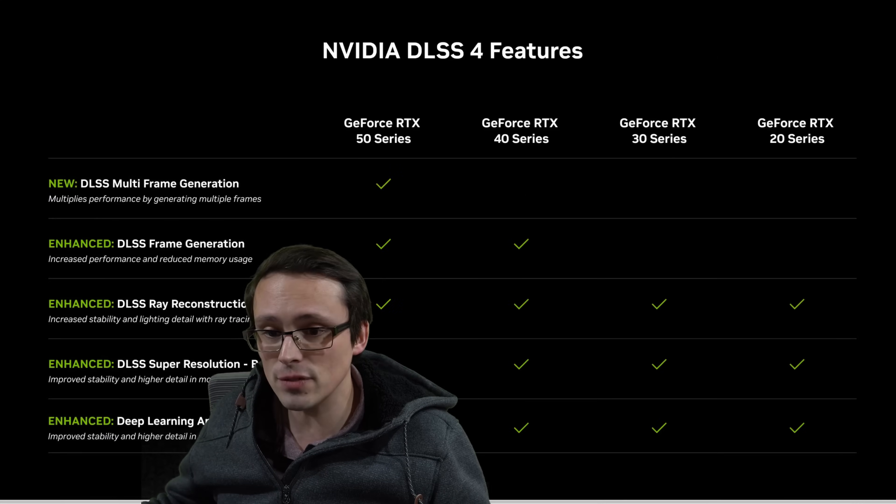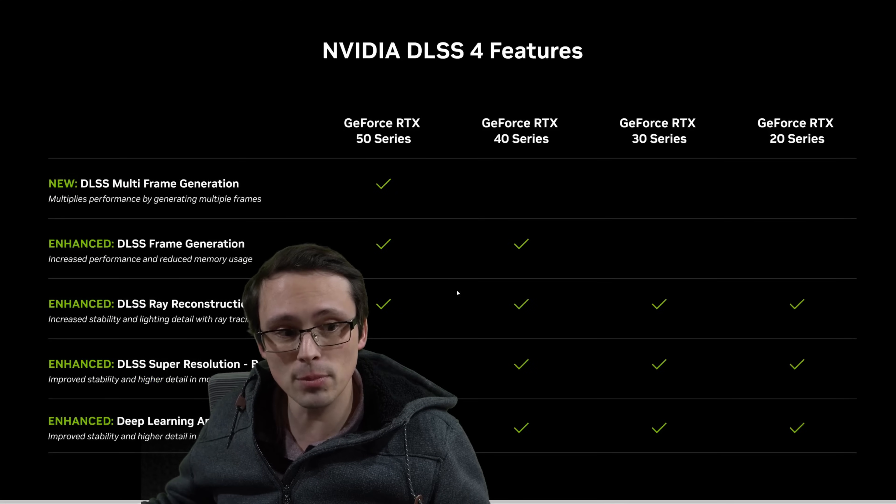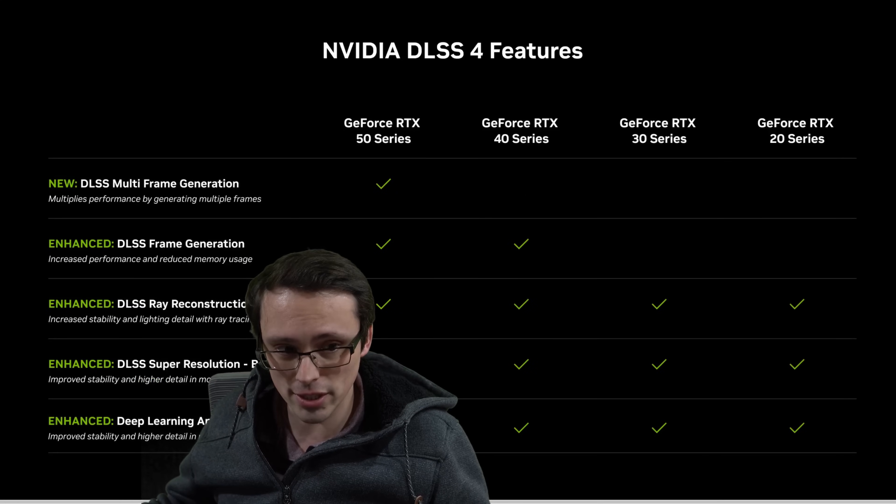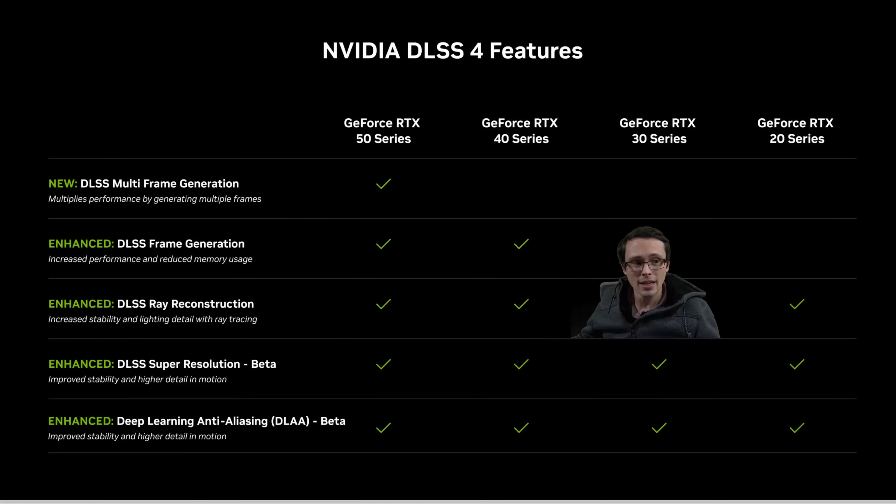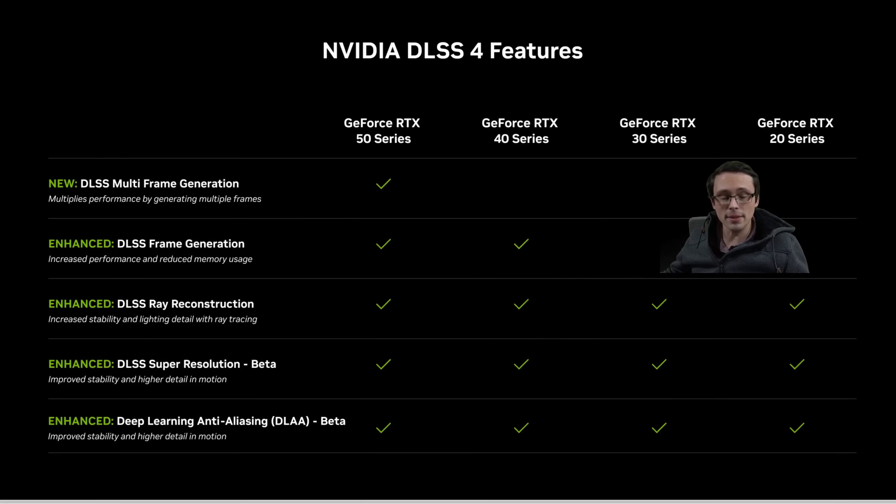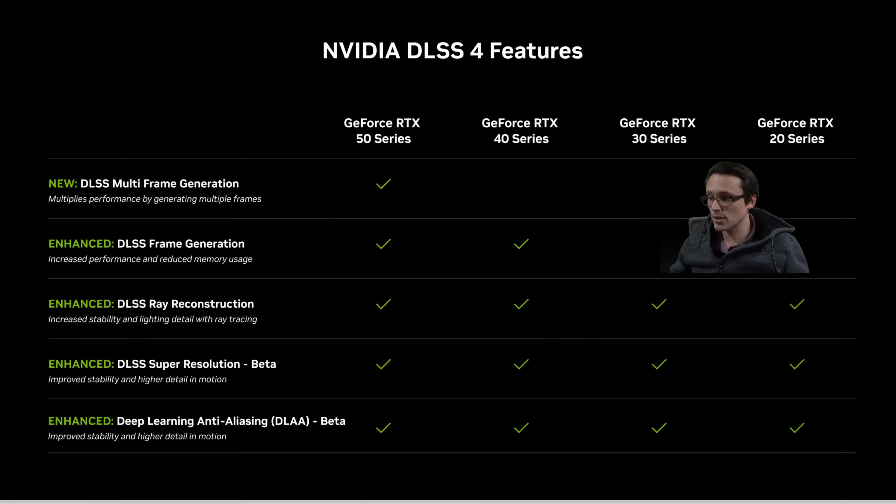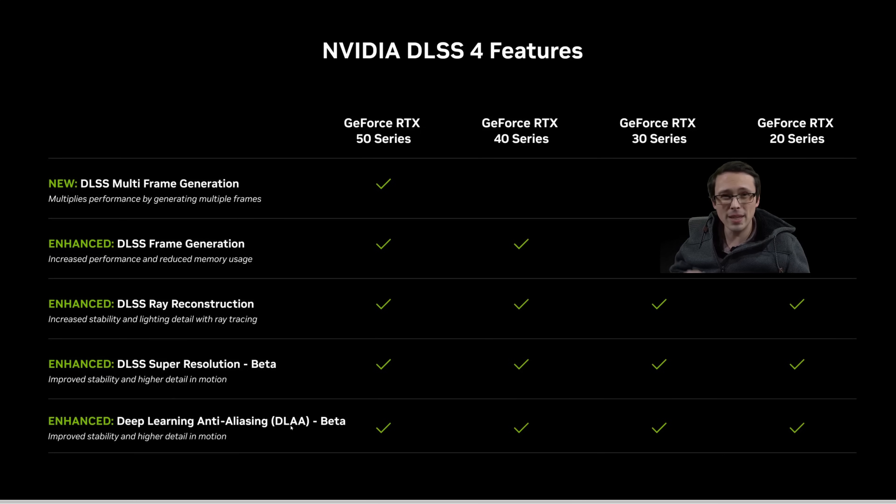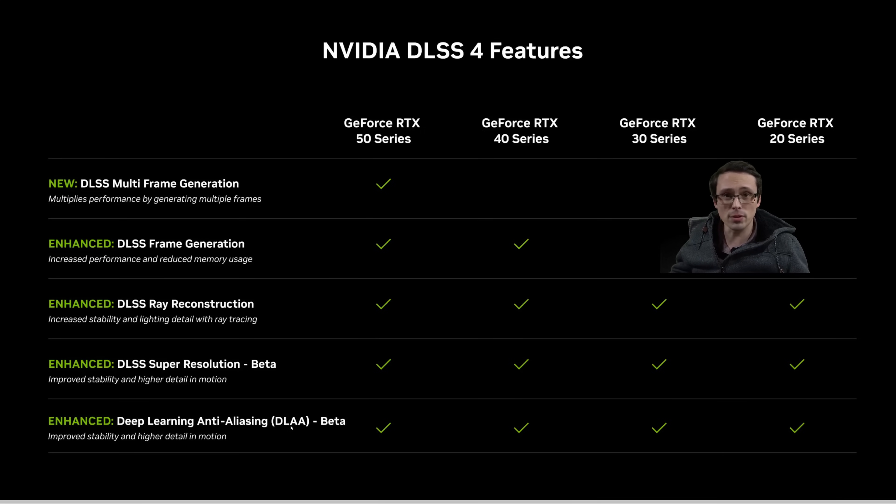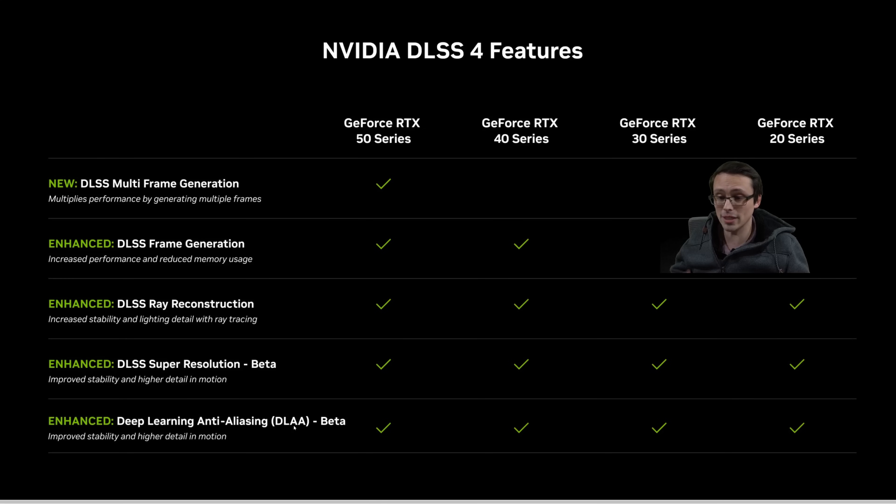Because remember that DLSS 4 is not just multi-frame generation, and it's not just frame generation. DLSS means a variety of things. Currently, under the DLSS umbrella, we have DLAA, which is basically using DLSS but not to boost performance to be a high-quality anti-aliasing at native rendering resolution.